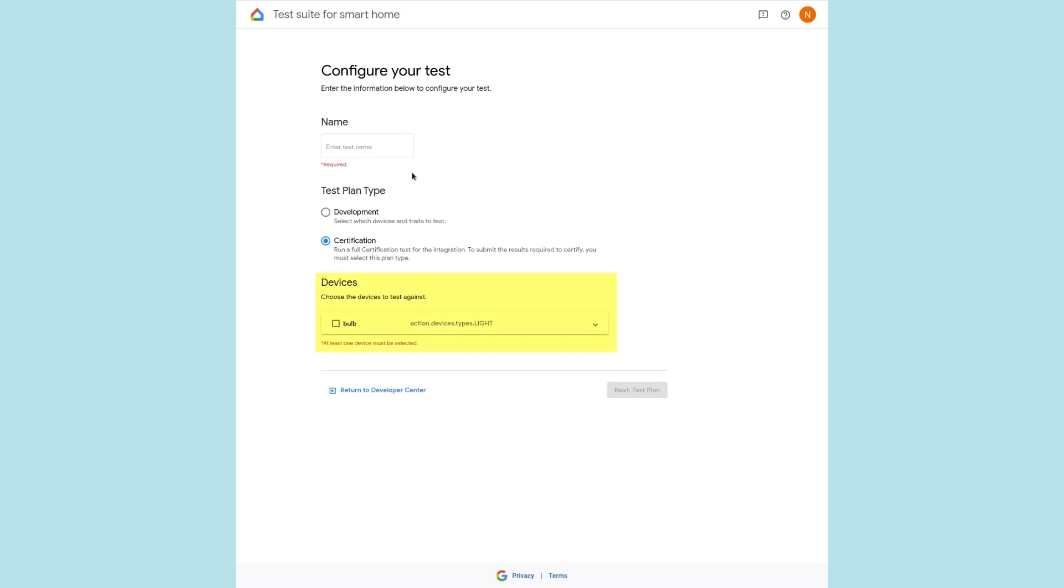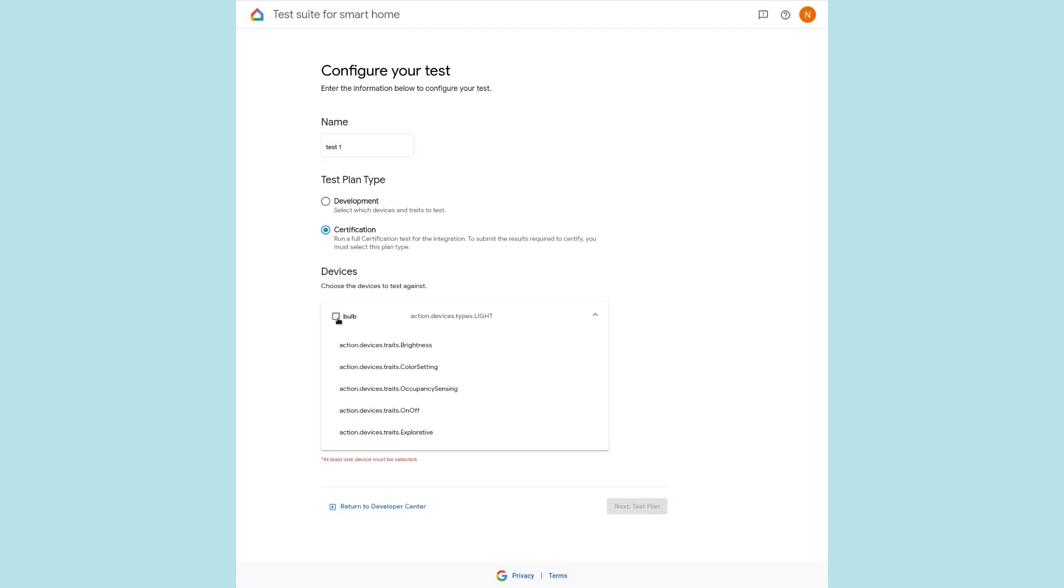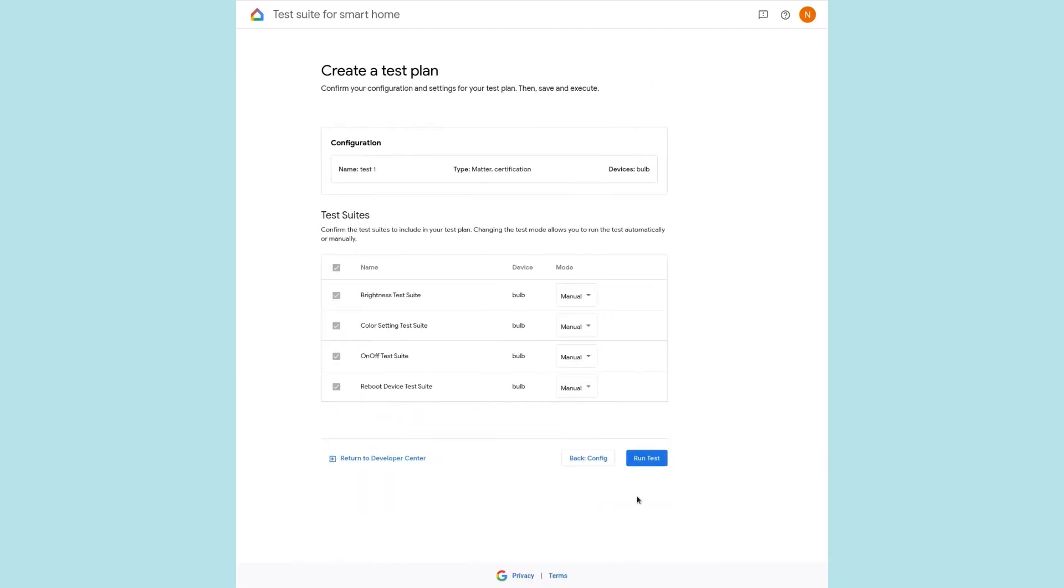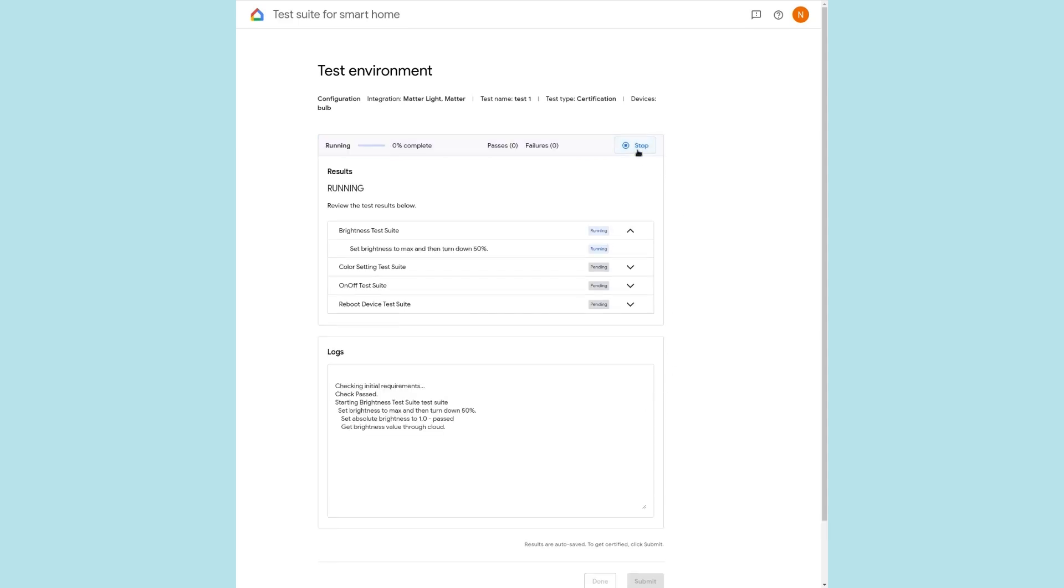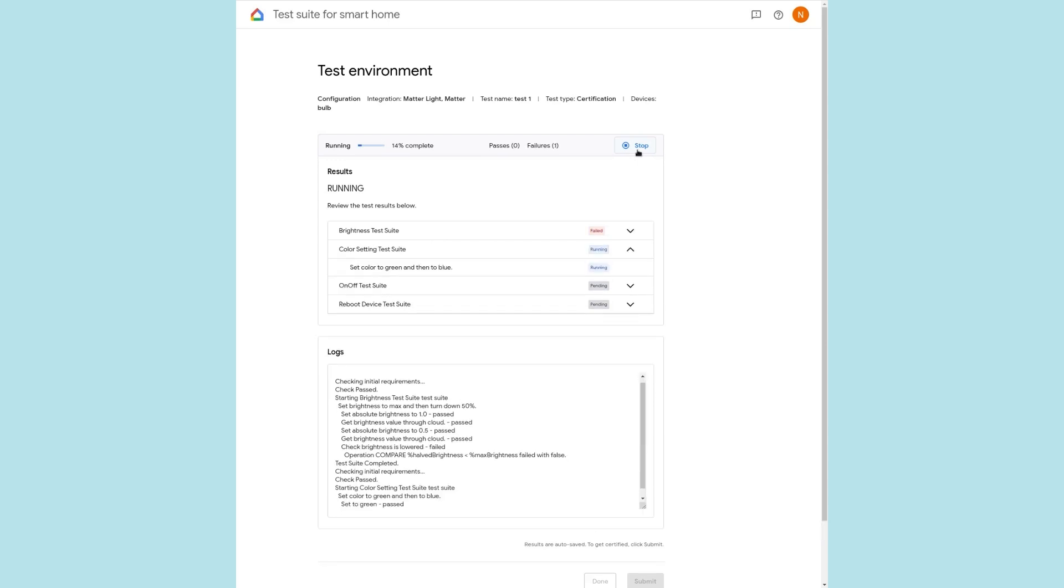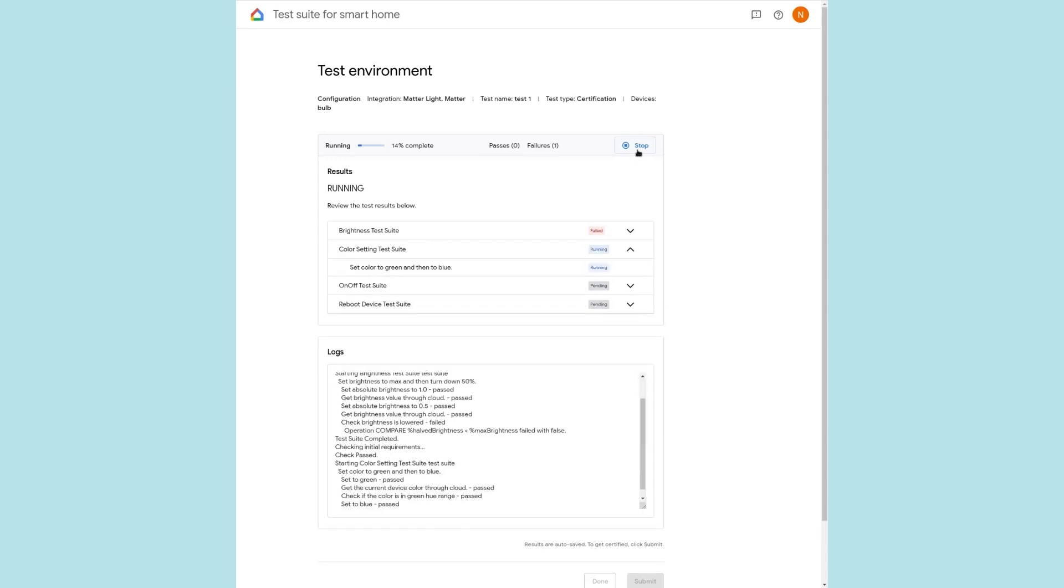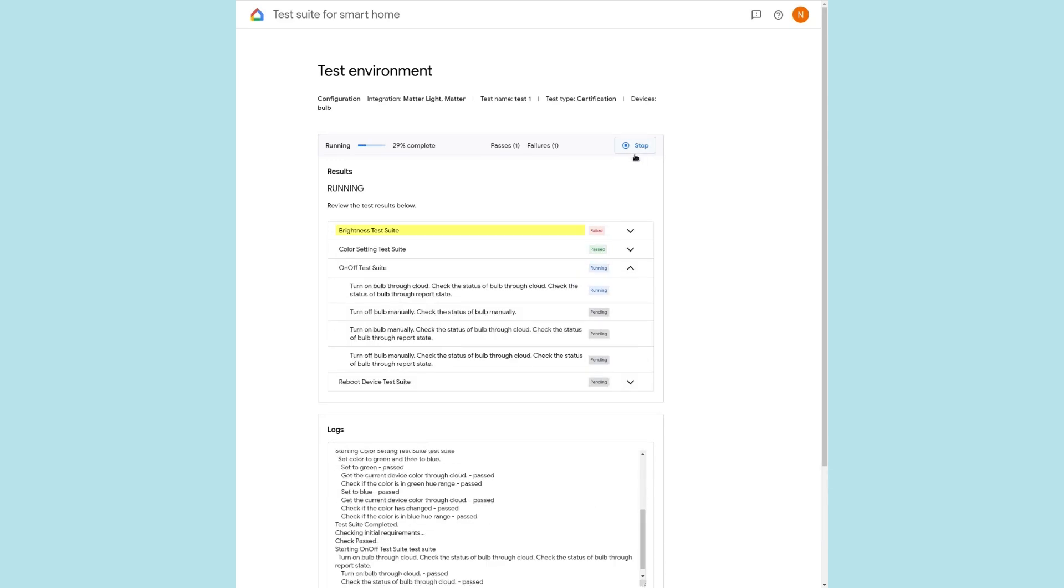The devices associated with our project are listed in the resulting screen. We select our light bulb, confirm the test cases we'll run, and start the process. Test Suite then generates test cases for the selected devices and executes the test. Failing tests will be marked in red.